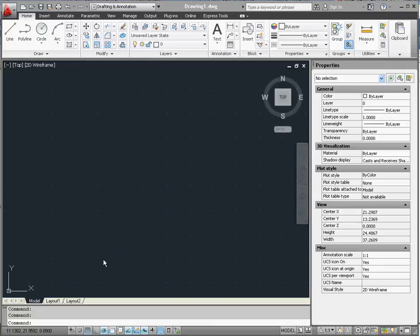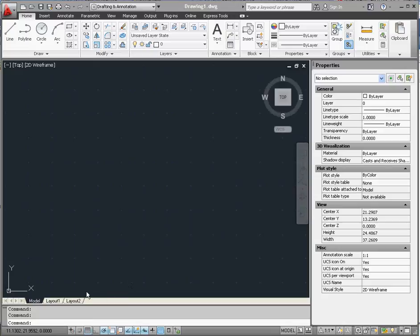If you look at the bottom down here, we have three tabs in regard to our layouts. They're called layout tabs. We have layout 1 and layout 2, and we have model. You can delete layout 1 and layout 2 if you desire. We're going to do that here in just a few minutes.